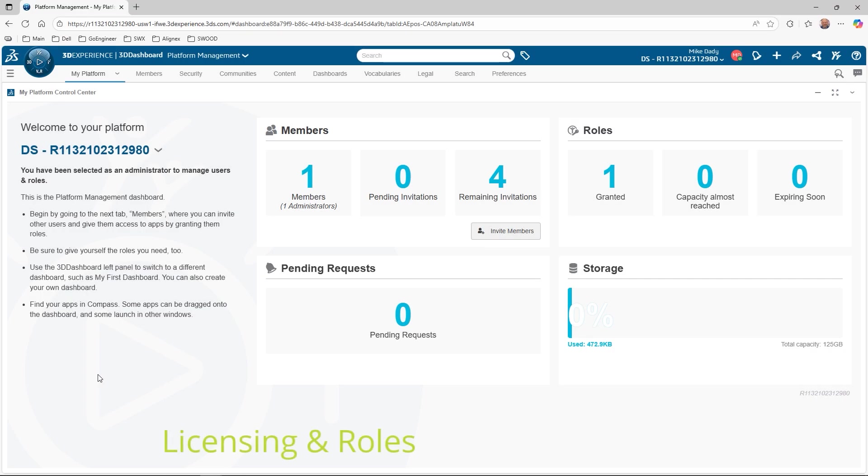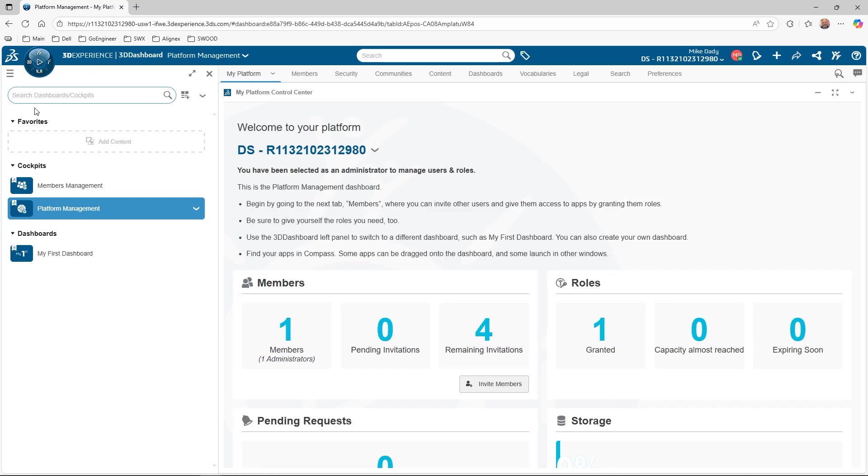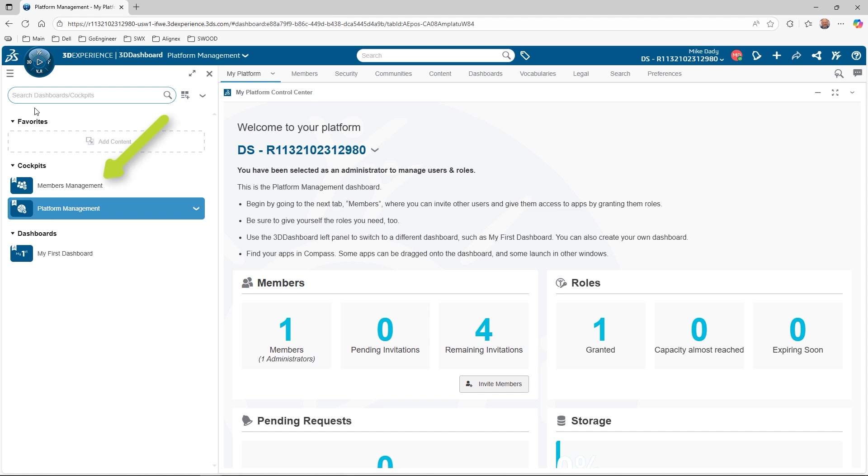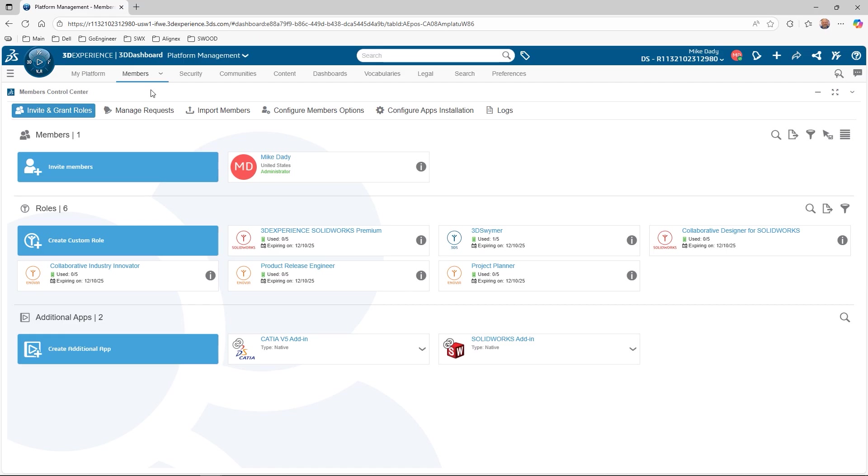As everyone might have guessed, most of the tools used today are found in the two dashboards mentioned. Dashboards can be found by clicking on the three lines under the DSS logo next to the compass. Once there, we can see the platform and members management dashboards. Go ahead and select the members management dashboard, or go to the members tab of the platform management dashboard.